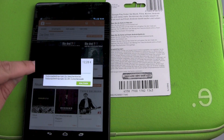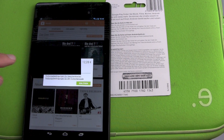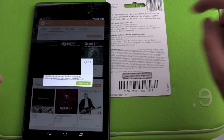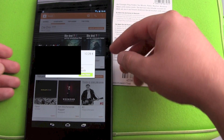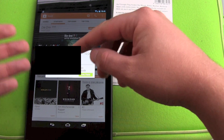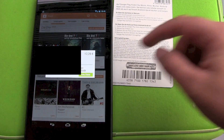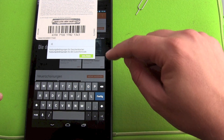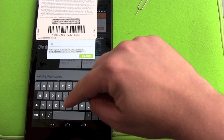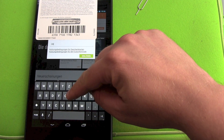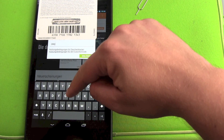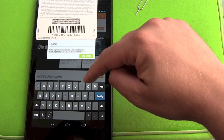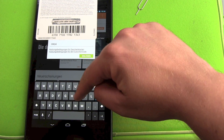Click on it and then you get the window where you put in your code. Tap the field and the keyboard will show up, and now you can start putting in the numbers and letters.